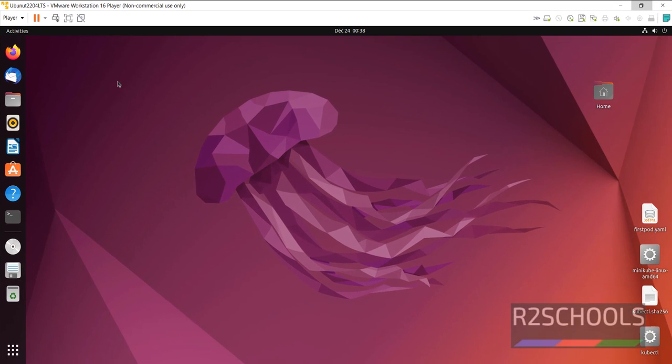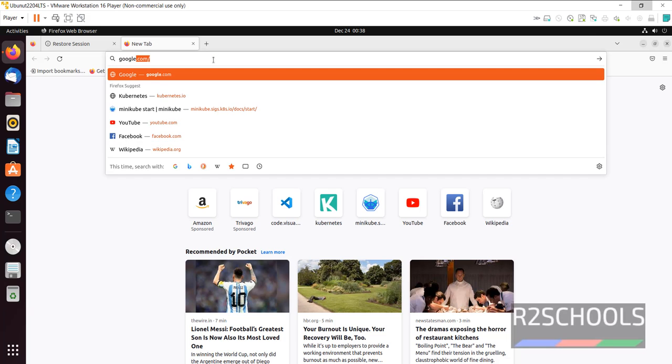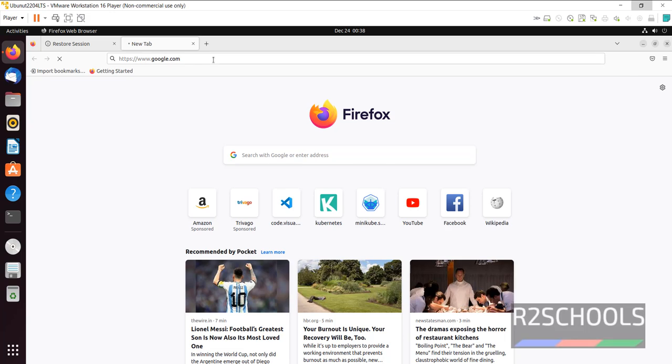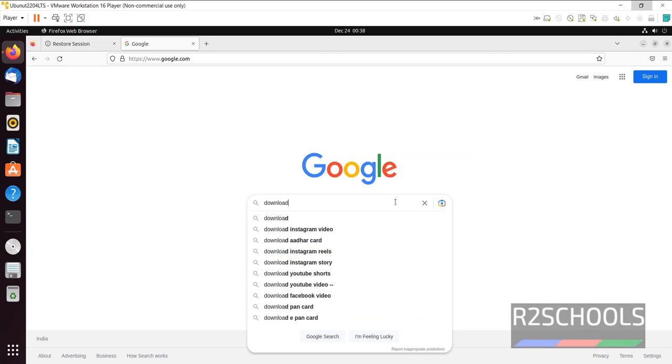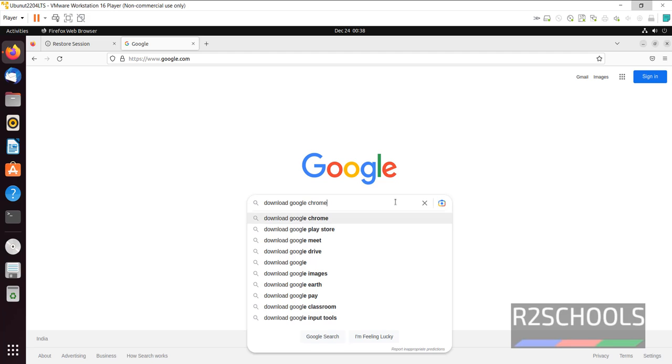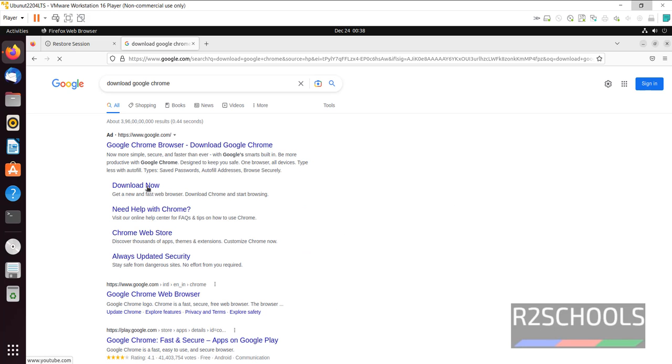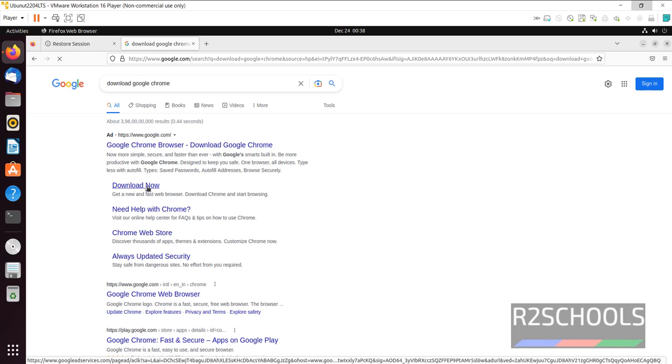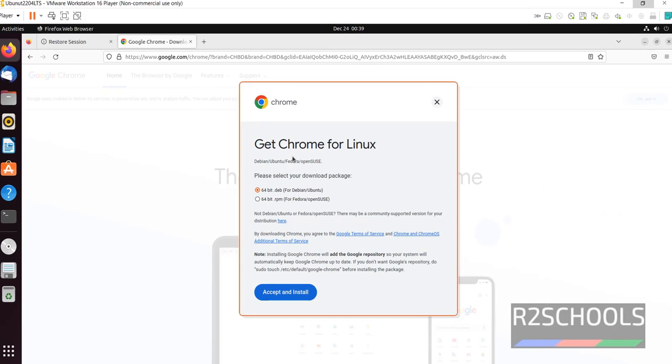In this video, I'm going to show you how to install using the GUI method, not the command prompt. Open the existing Firefox browser, then go to google.com. Click on Download Google Chrome. Click on Download Now. Now click on Download Chrome.